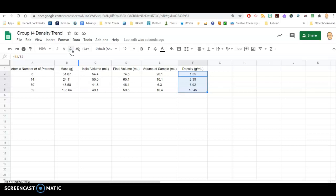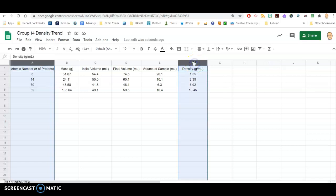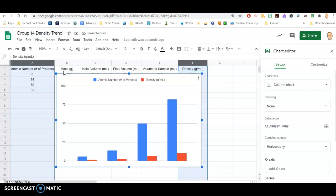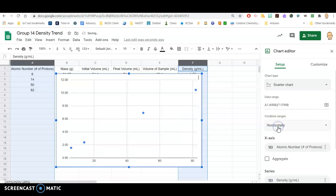Once you have the density, we are ready to create the graph. They're asking us to graph atomic number on the x-axis, so I'm going to click on this A column, and density on the Y. While I hold down the control button, I'm going to click on the F column, so only A and F are highlighted. Come up to Insert, Chart. It looks like the spreadsheet has selected a bar graph for us, thinking that might be a great representation, but that is not what we're looking for. Under Chart Type, I am going to select Scatter — that looks much better.